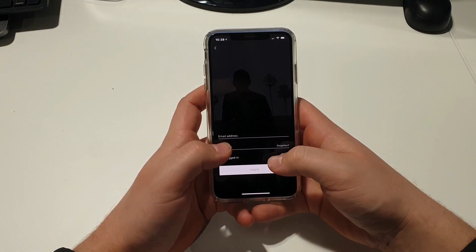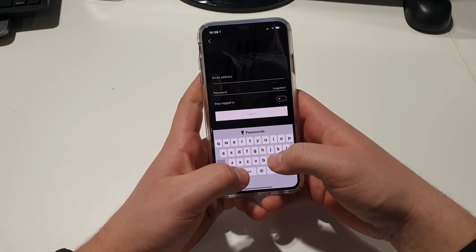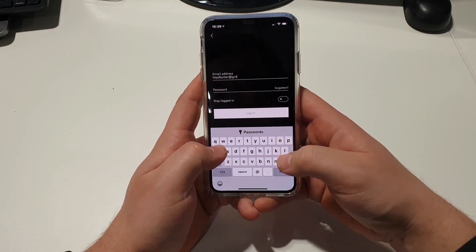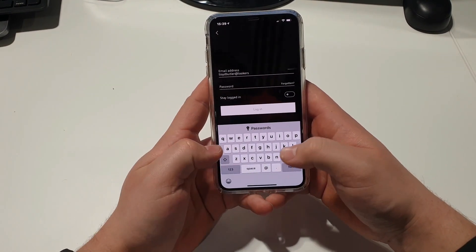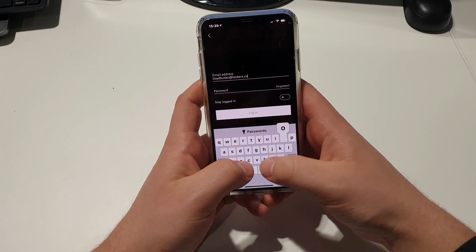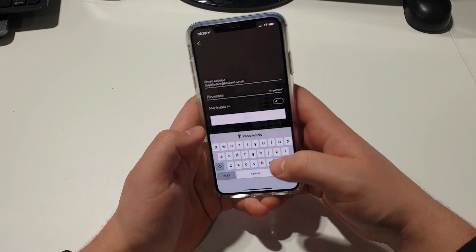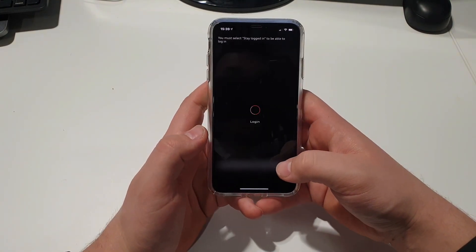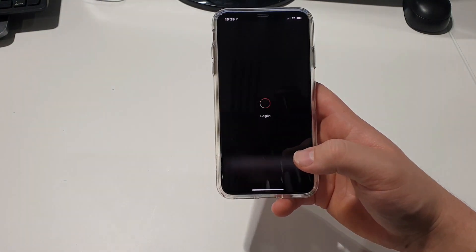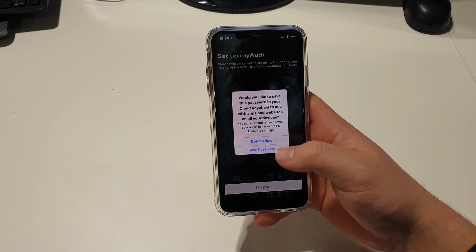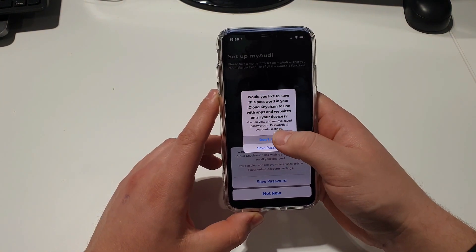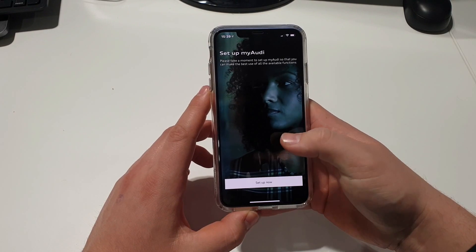We're just going to press Login. It's going to ask us for our email address, which we will put in now. It'll then ask us for our password as well — put in the password that you set up previously. Once that's in, select Stay Logged In. That's going to log the phone into the MyAudi app. It will ask you if you'd like to save the password — this is all personal preference. For this case, we're not going to allow it and we're not going to save the password.